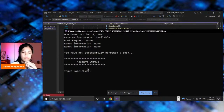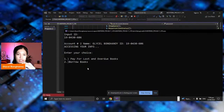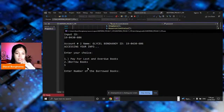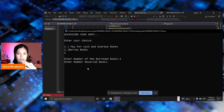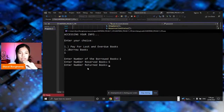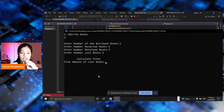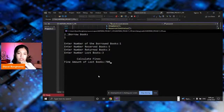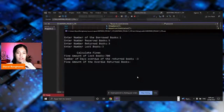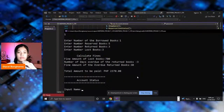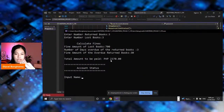Let's make another transaction. Input your ID number again, and choose your option. We already borrowed the book, so we want to pay for the lost and overdue books — option one. The number of borrowed books is one, reserved books is five, returned books is three, lost books is three. The fine amount for lost books is 700. The number of days overdue is three. The fine amount for overdue returned books is 30. The total amount to be paid is 2,370. For another transaction, you input your name and ID again.